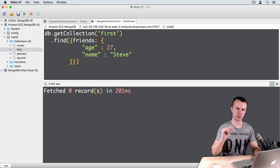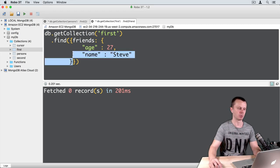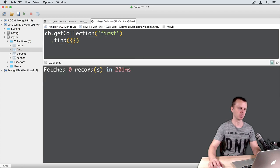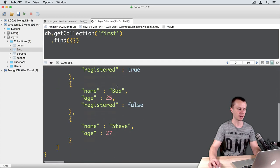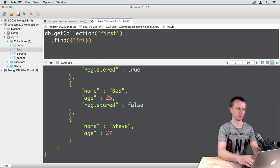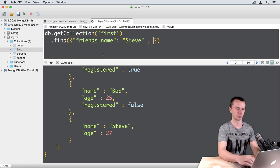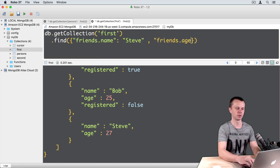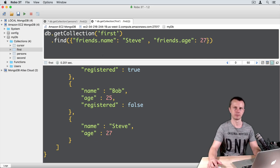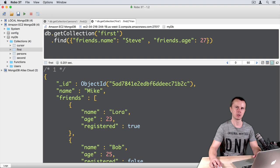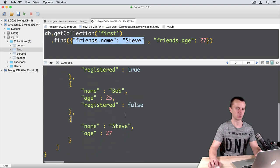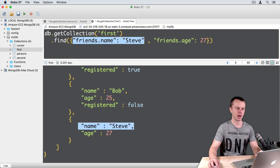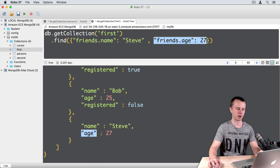Let's adjust this query. I will remove the contents. Execute this query. Now I will add two conditions: friends.name colon Steve, and next one: friends.age 27. Now this document was matched because friends.name Steve was found here, and friends.age 27 was found here.